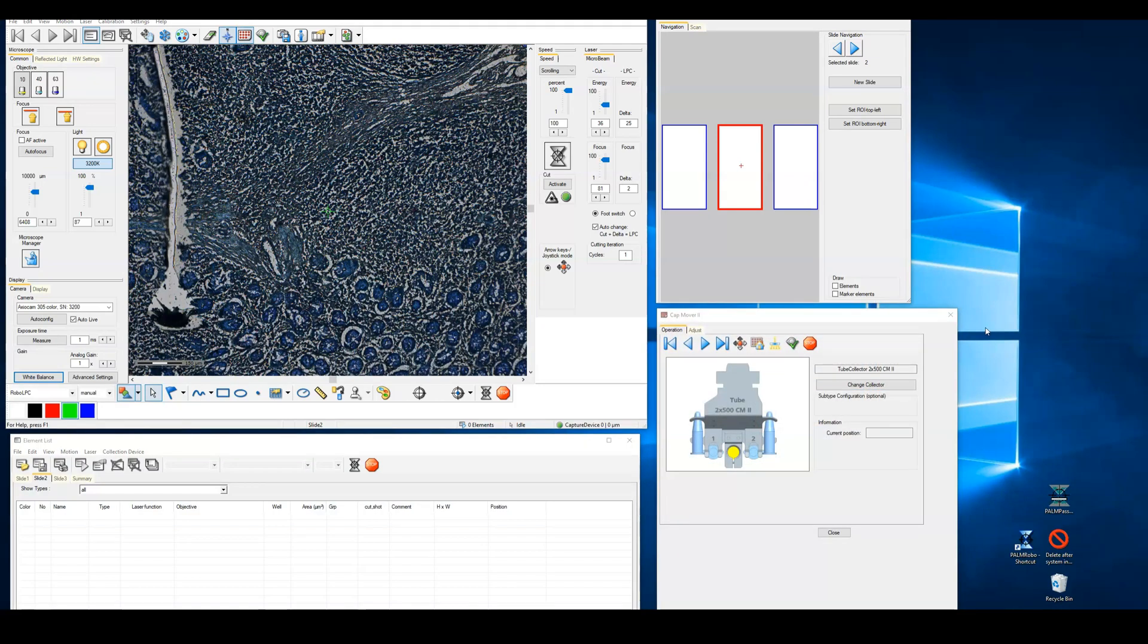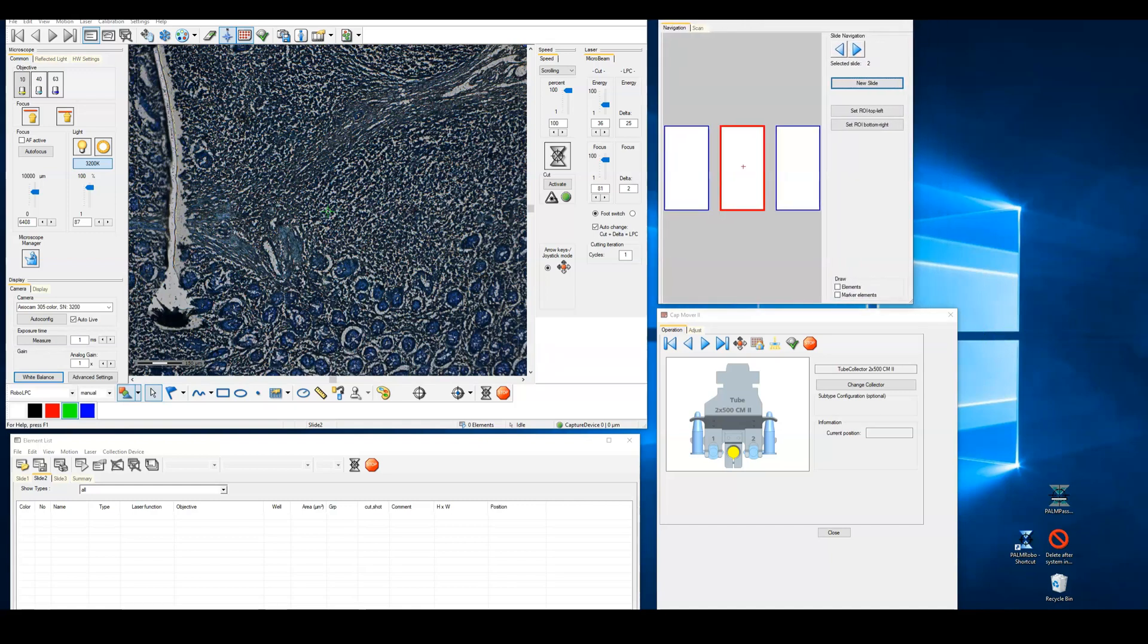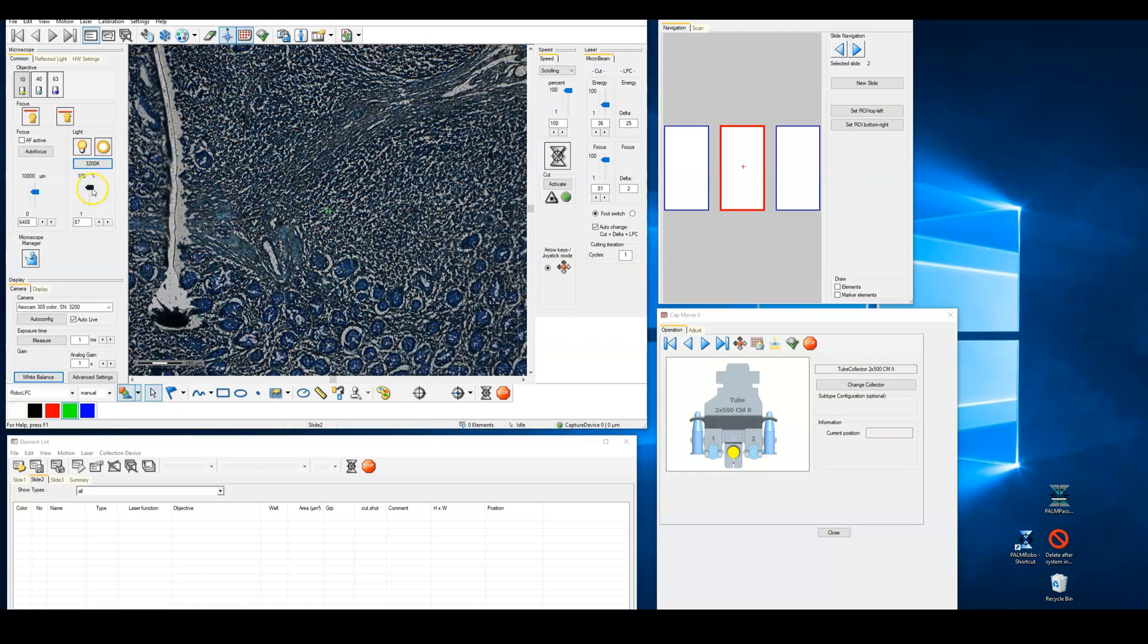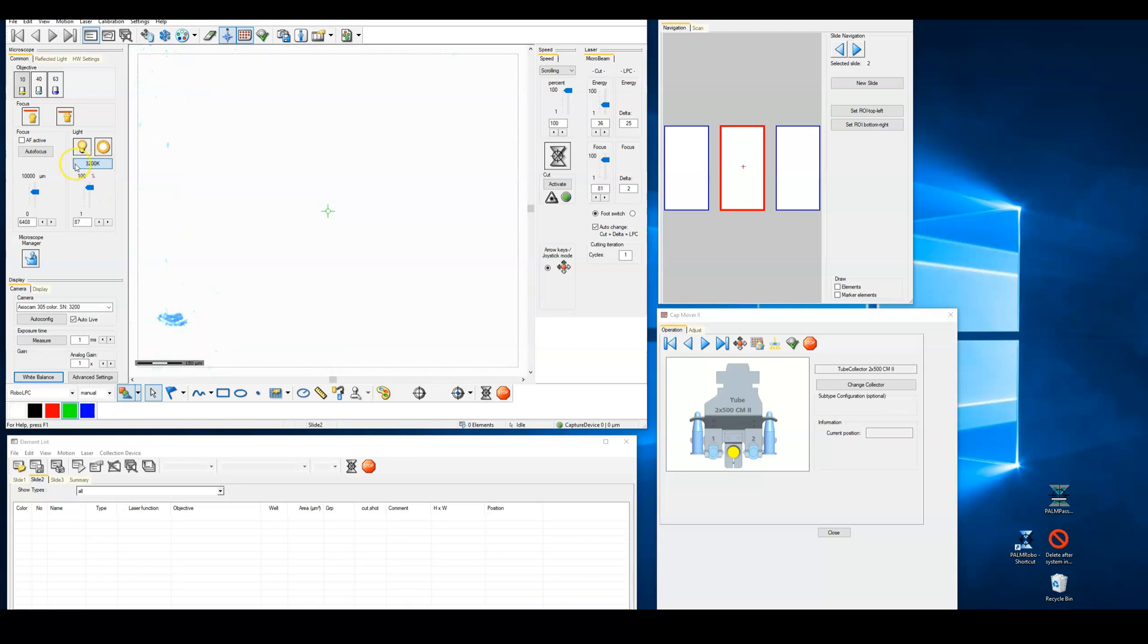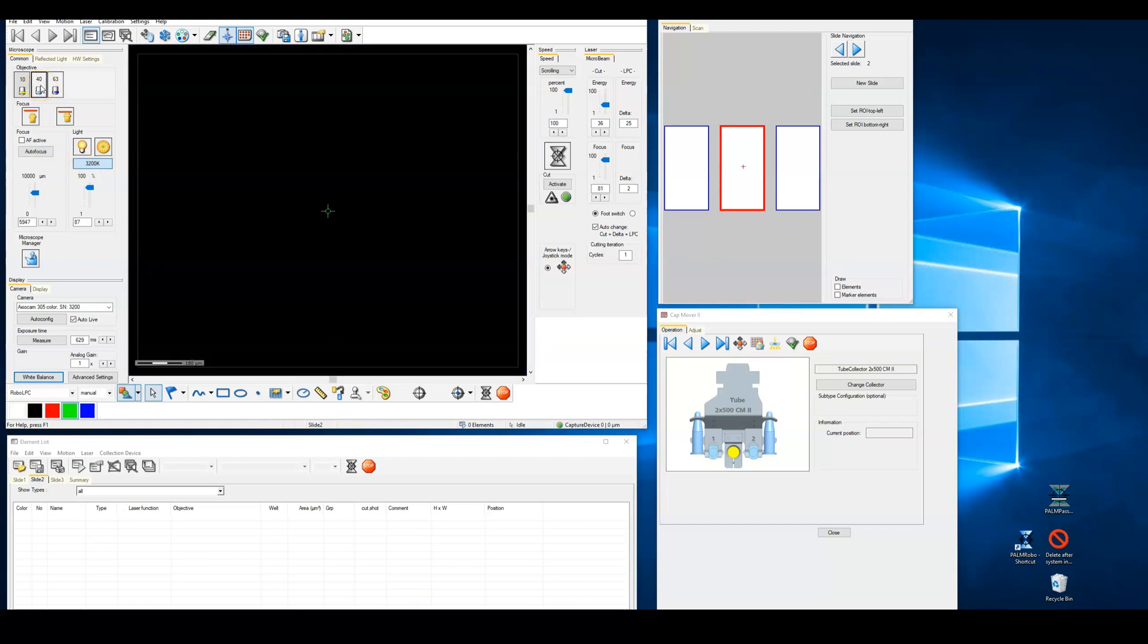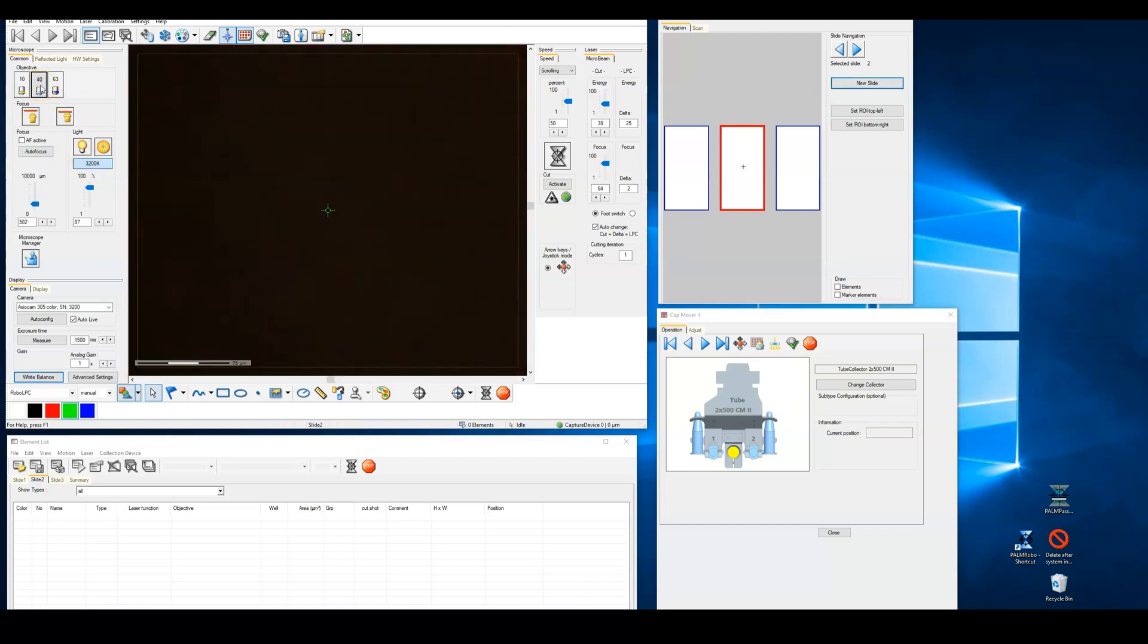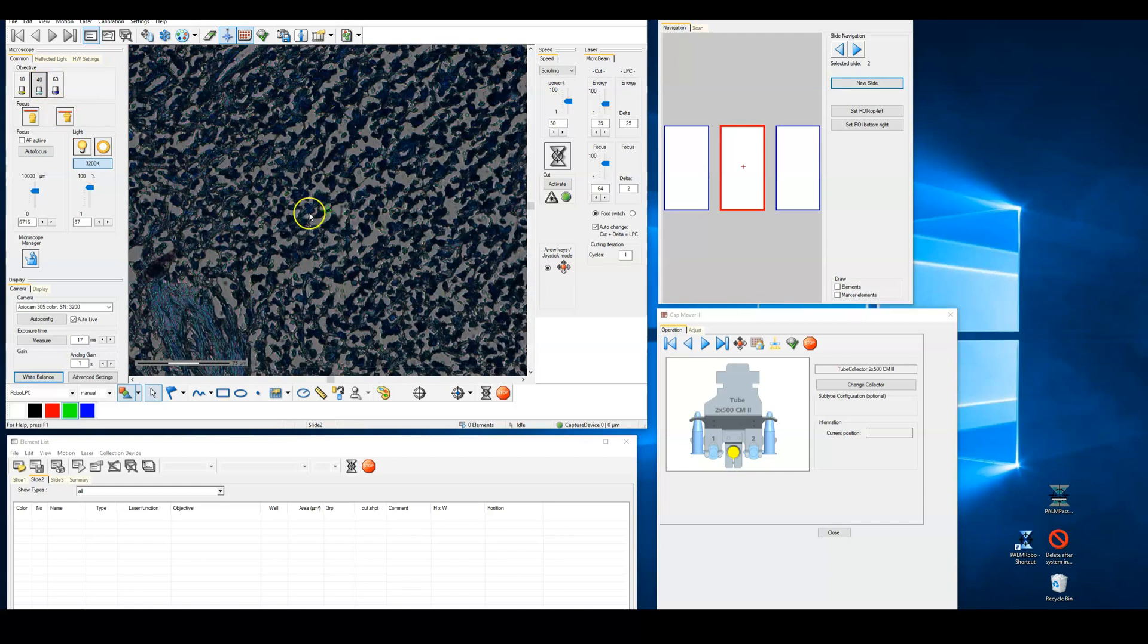Arrange the control windows to your comfort. I suggest the following arrangement is most convenient with the navigation directly to the right of the main window and the elements list below the main window. On the left side of the RoboSoftware main window, set the light intensity to 3200 Kelvin. With the neutral density filters in place and 3200 Kelvin light intensity, the auto exposure of the color camera should permit us to change between objectives without having to adjust the light intensity. This makes for an easy workflow when navigating your sample.